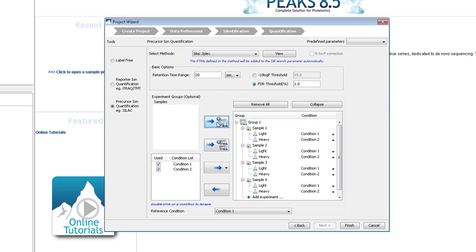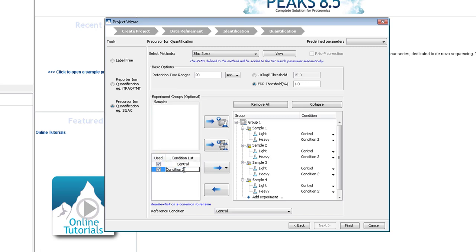In the bottom left, you can rename the conditions. Then, specify which condition is associated with the light label, and which condition is associated with the heavy label.